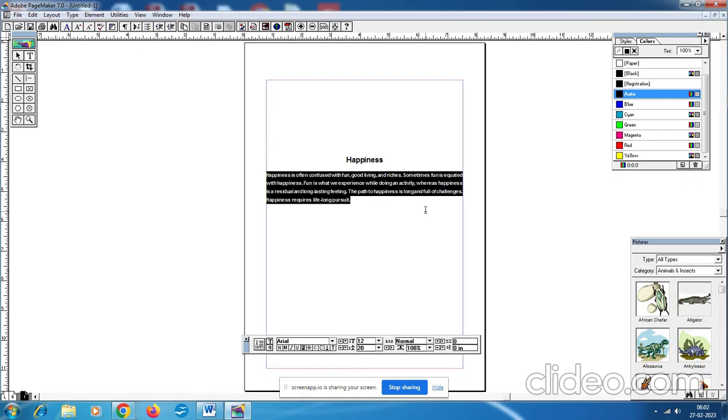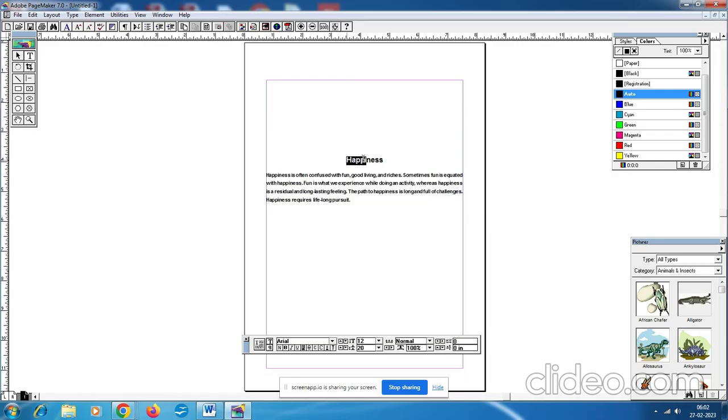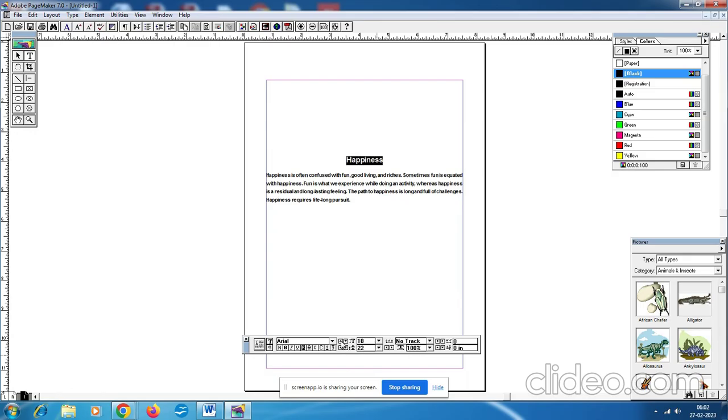Justify. Justify means there are even margins, left and right, both are even margins. And first paragraph, first text is leading value 22. The leading value is 22.